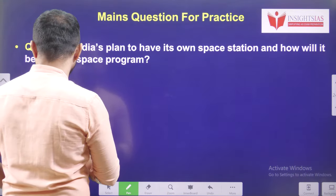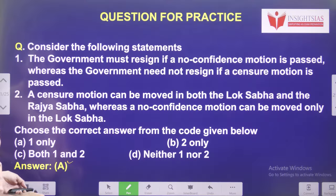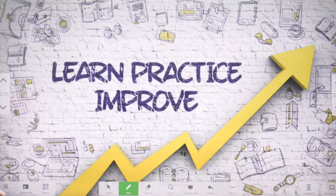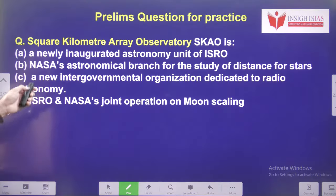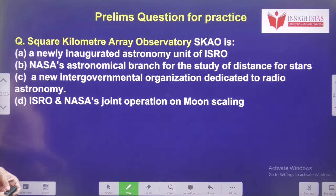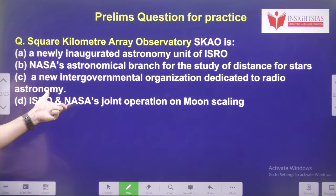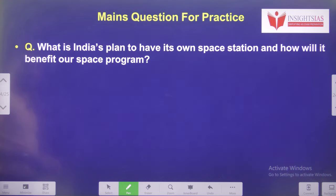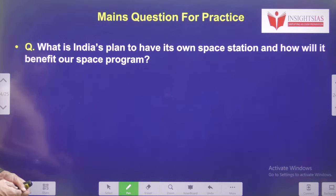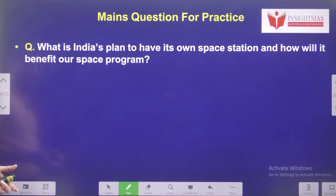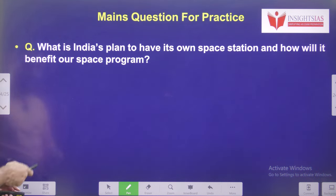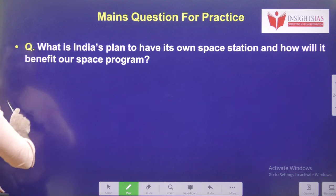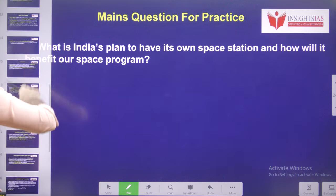Today's question: Square Kilometre Array Observatory — which of the four statements is the correct one? Mains question: What is India's plan to have its own space station, and how will it benefit our space program?